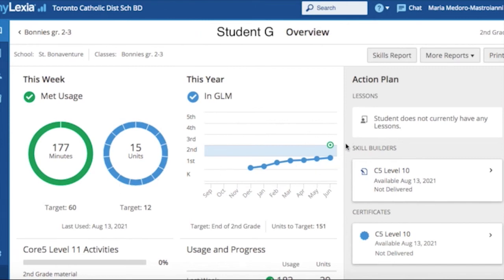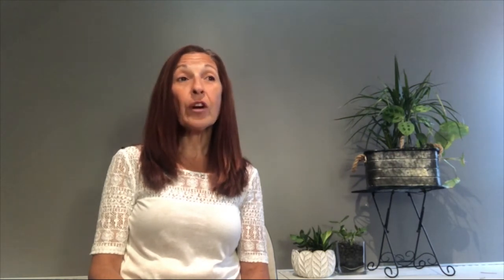This is also a quick visual representation of time completed and units completed based on targets. This is the data for the child mentioned previously, student G, with 177 minutes of time and 15 units completed. Once again, the form for the opportunity for individual descriptive feedback can be fostered here.